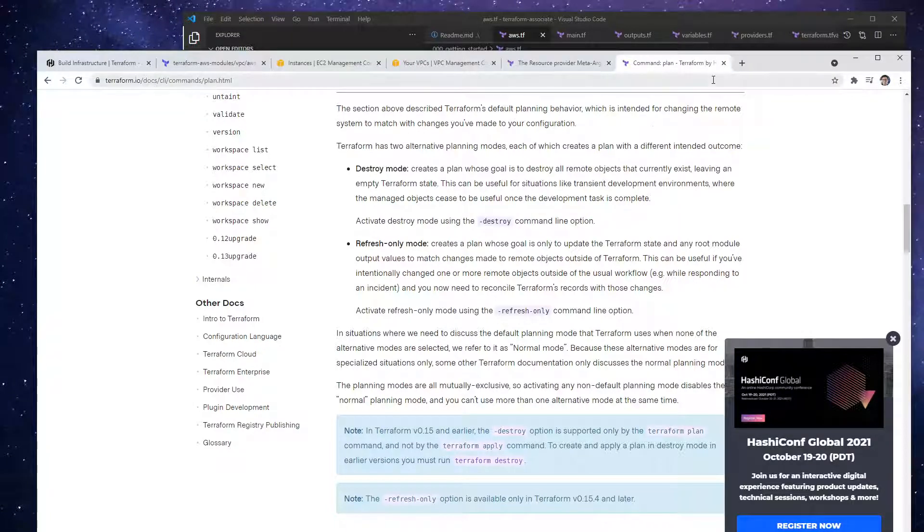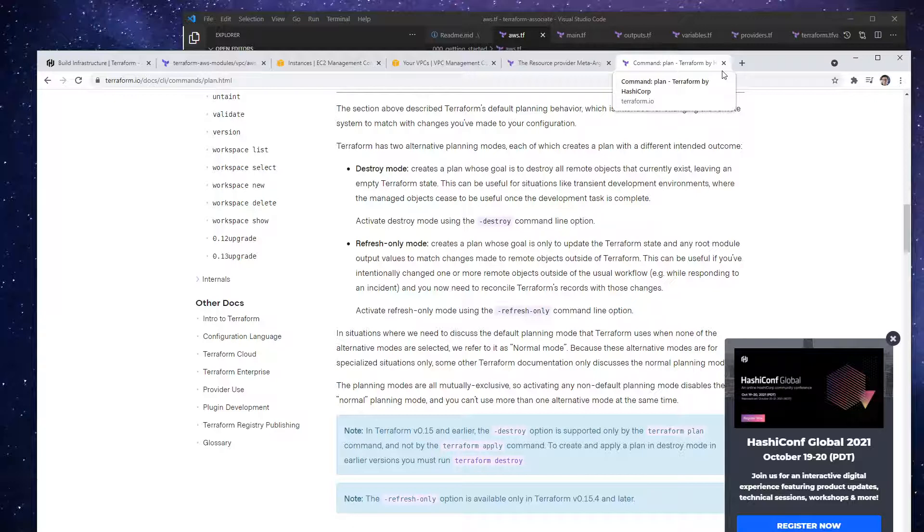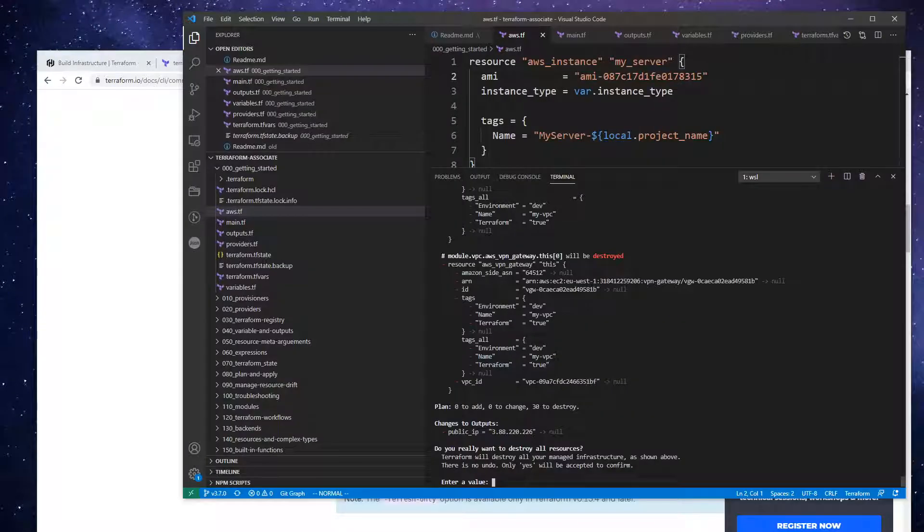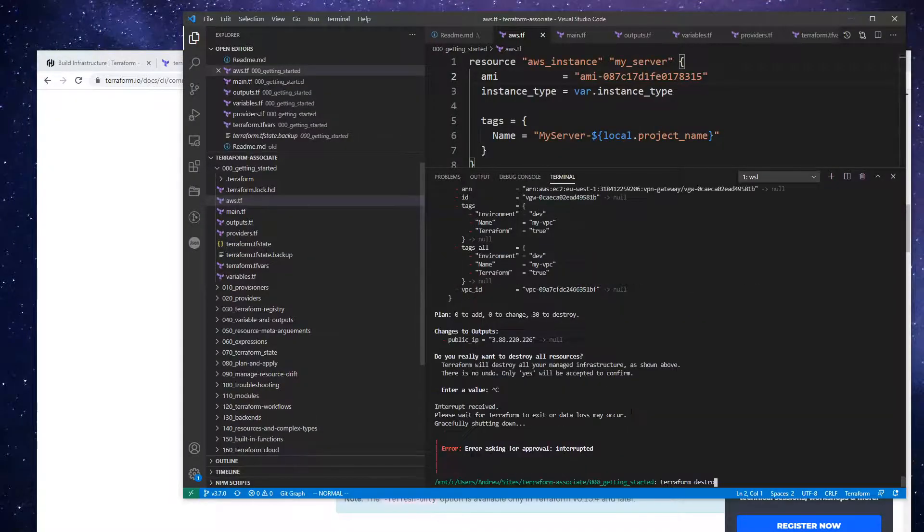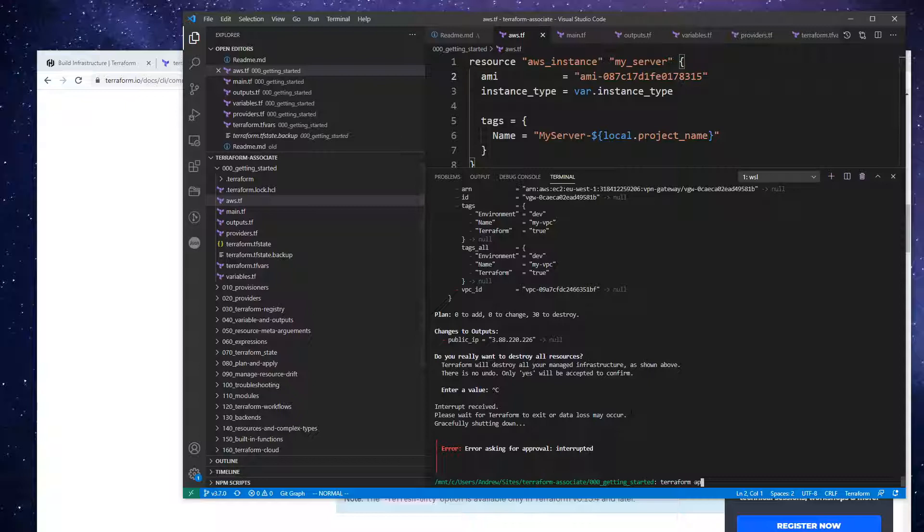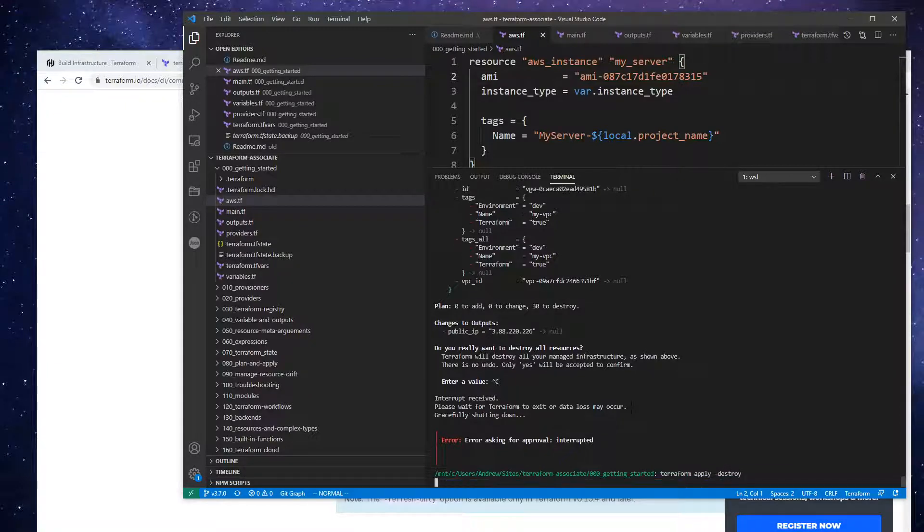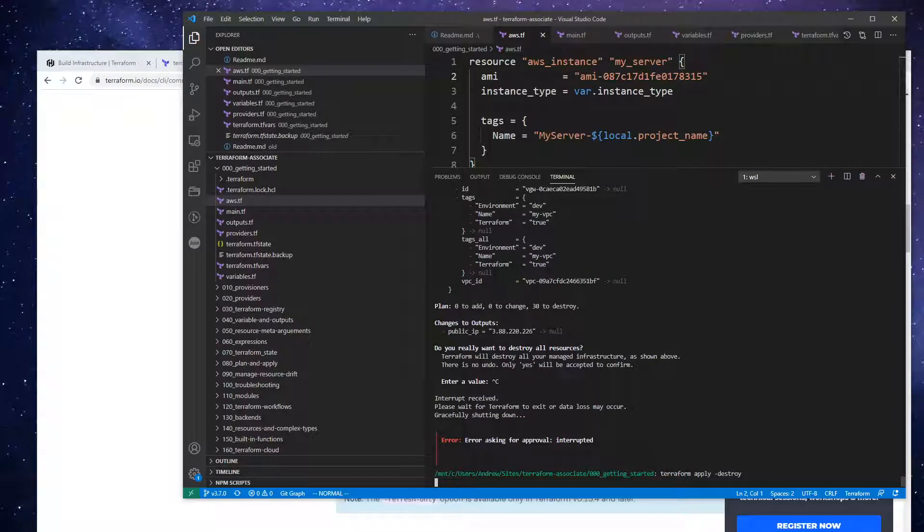So I think when you use plan or apply, we could have done hyphen destroy, and that is the equivalent to this destroy command. So I'll clear it out. I'm just going to try that there, destroy. Because I just want to show you that that's an alias of destroy.